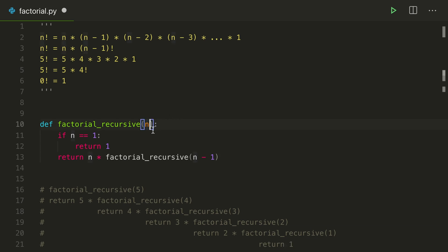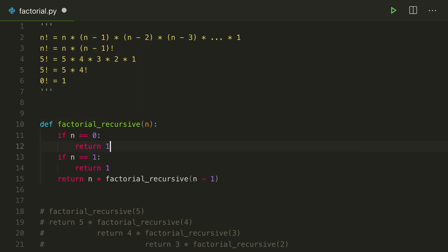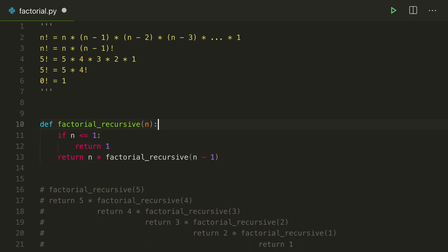So if we were to pass 0 in here, it would not hit our if case, and it would do 0 times factorial recursive of negative 1, which would go negative 2, and it would error. So we actually just need a case here to return 1. Or an even cleaner solution would be turn this to n less than or equals 1 and remove this. So now it works for 0. And for negative numbers, there is no definition for factorial, so we can assume that n won't be negative.